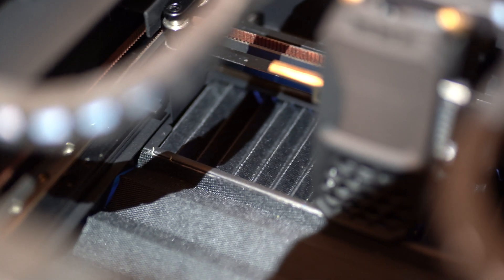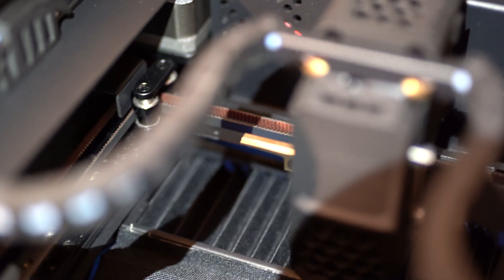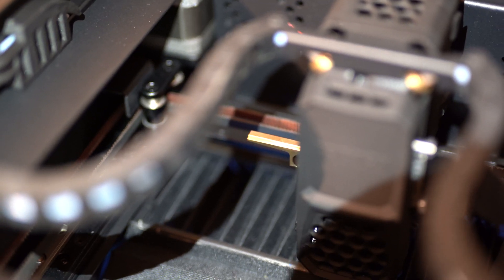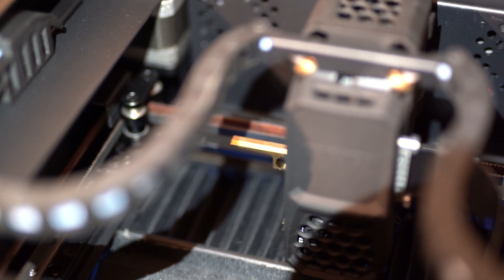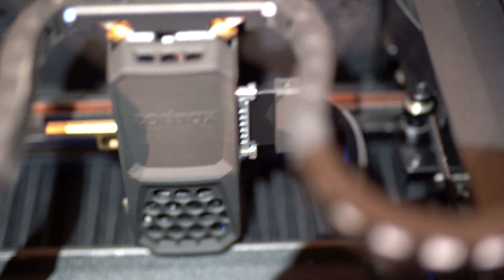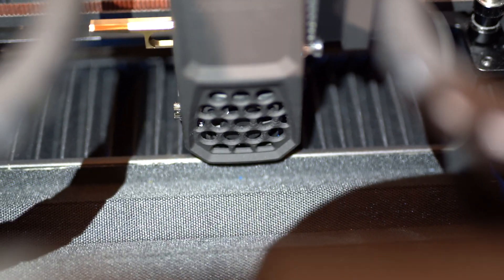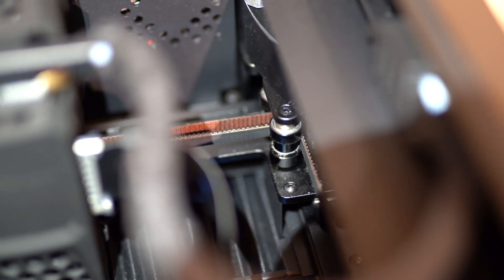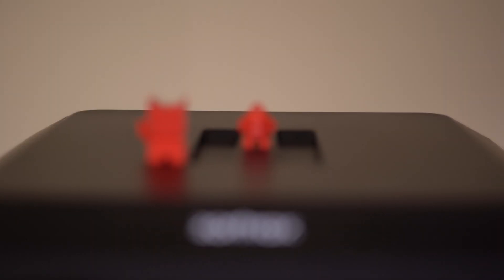It also allows for extremely dimensionally accurate prints in PLA and PETG, which also have much smaller and often overlooked shrinkage rates. Simply put, you can print 1000 of the same piece on the InVenture and they will all come back identical every time.